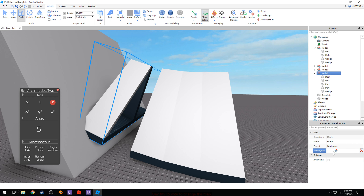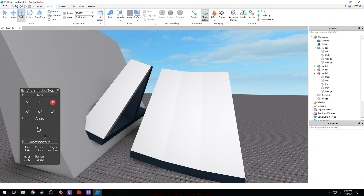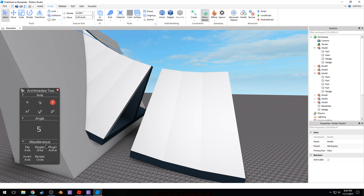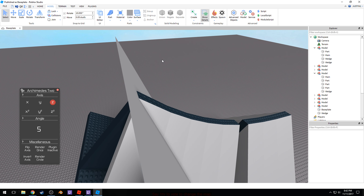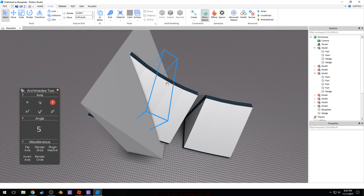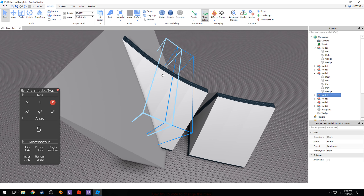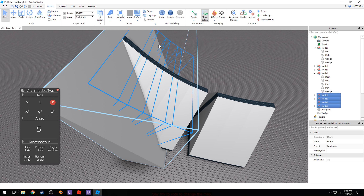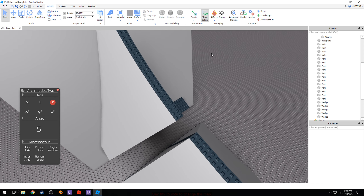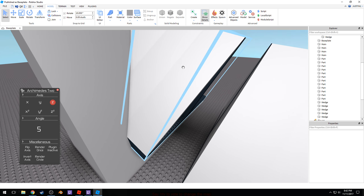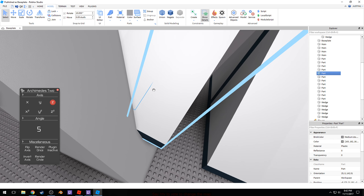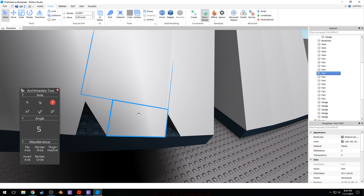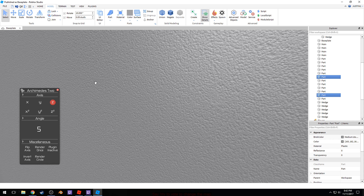Grab that main part. Then I'm just going to do this until it meets the wall or goes into the wall. Then for these, you could just group them because it doesn't matter. From now on, you won't need these parts.